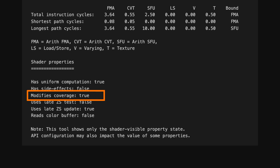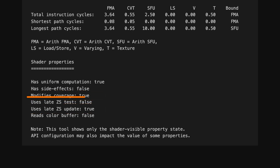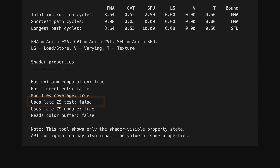Shaders with modifiable coverage must use a late ZS update, which reduces efficiency of early ZS testing for later fragments at the same coordinate. This shows if the fragment shader contains logic that forces a late ZS test, which disables the use of early ZS testing and hidden surface removal, and can be a significant efficiency loss.